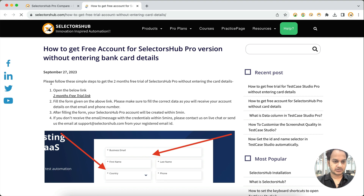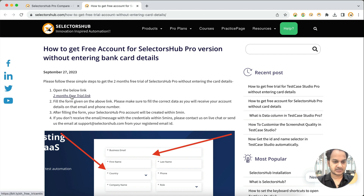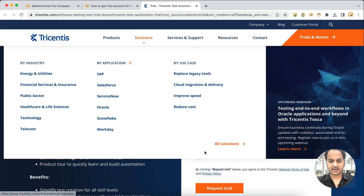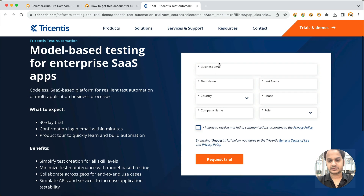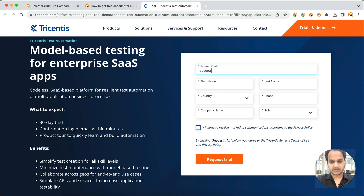Click here to get your free account now. Please follow these simple steps to get the two months free trial of SlackerSub Pro without entering card details. The very first step is to open the link below. Click on it and it will open the registration page. Here you enter your details — for example, your business email.